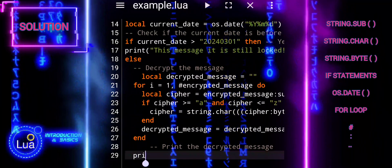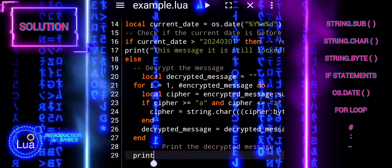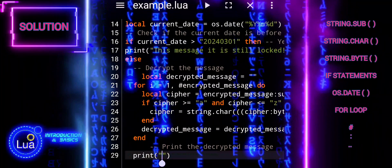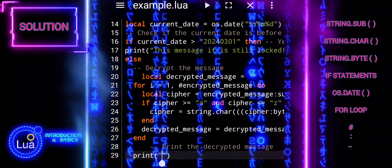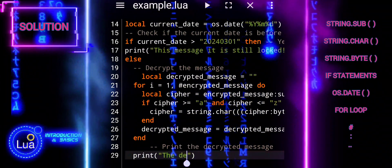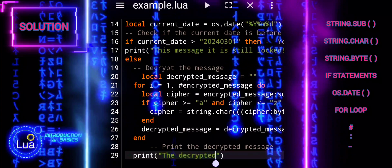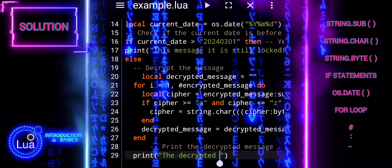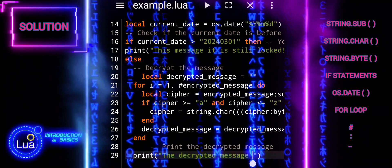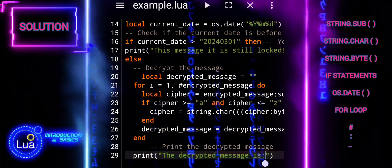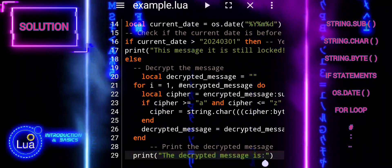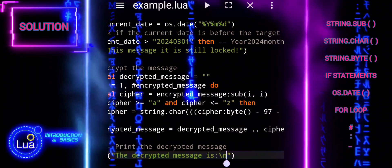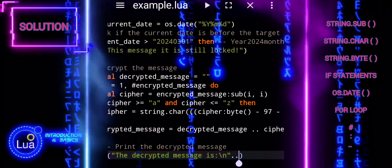Once the decryption is complete, print the decrypted message to the console. This script demonstrates a basic implementation of encryption and decryption using the Caesar Cipher, with the added functionality of checking the current date to determine whether the message should be decrypted.